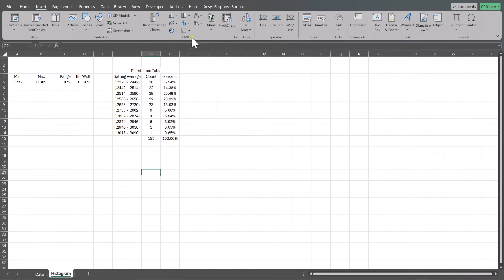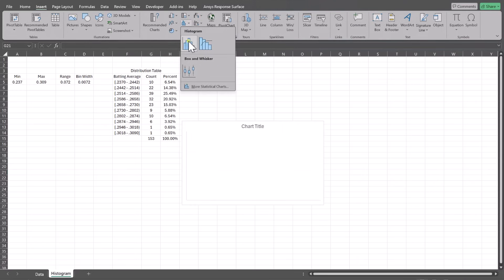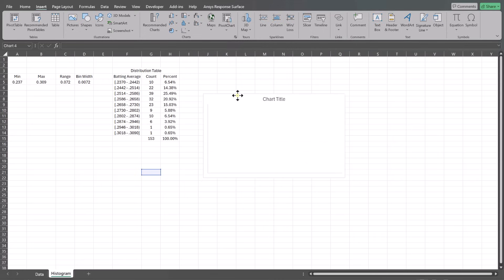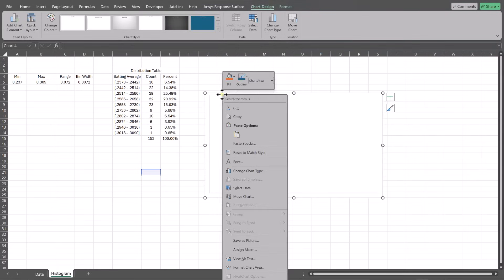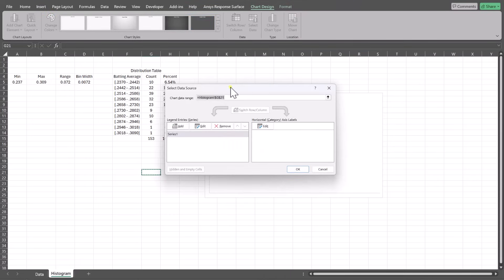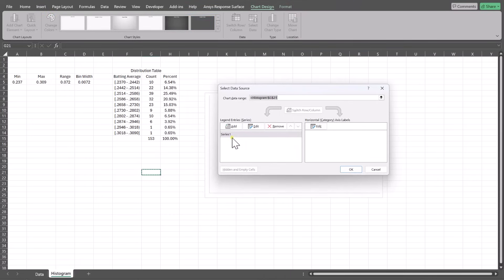If you go to Insert, Charts, and click here, you can insert a histogram. But we don't select any data — we can get rid of the title. If you right-click and go to Select Data, you can add a series and also add a horizontal axis. The way the histogram chart works in Excel is the most default way is all it needs is a series.